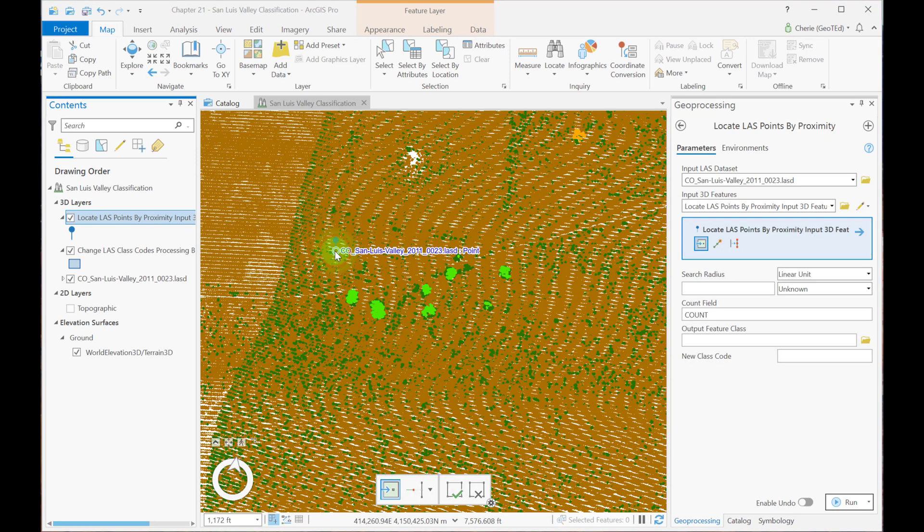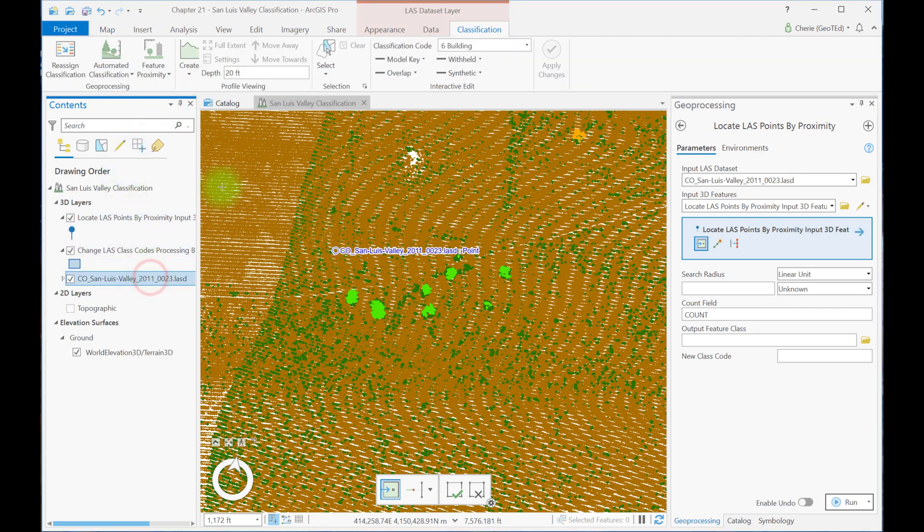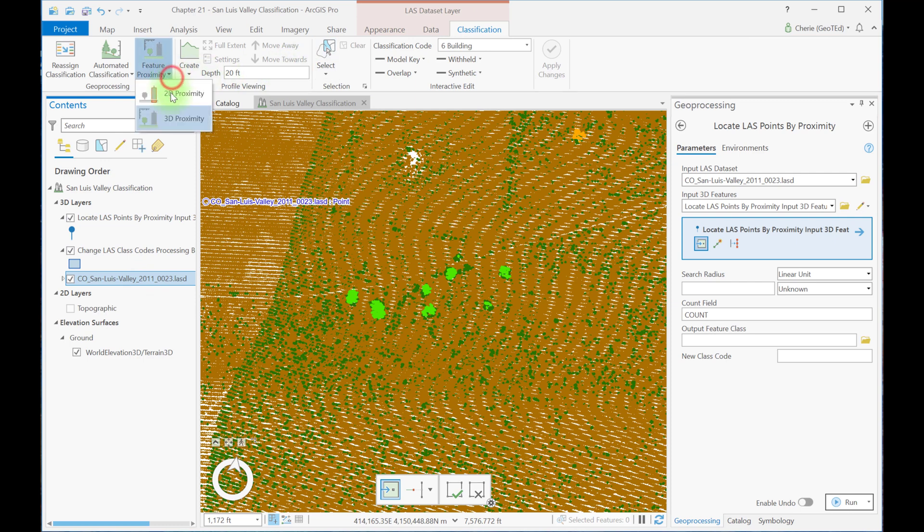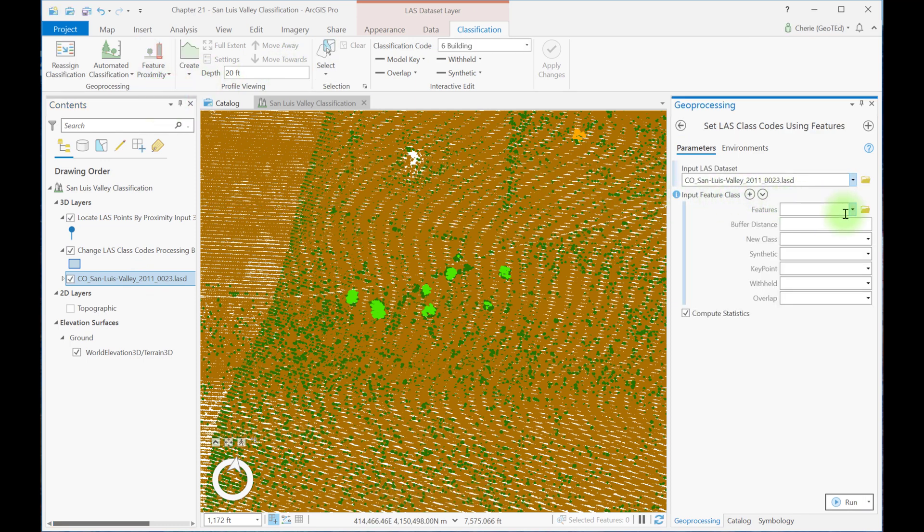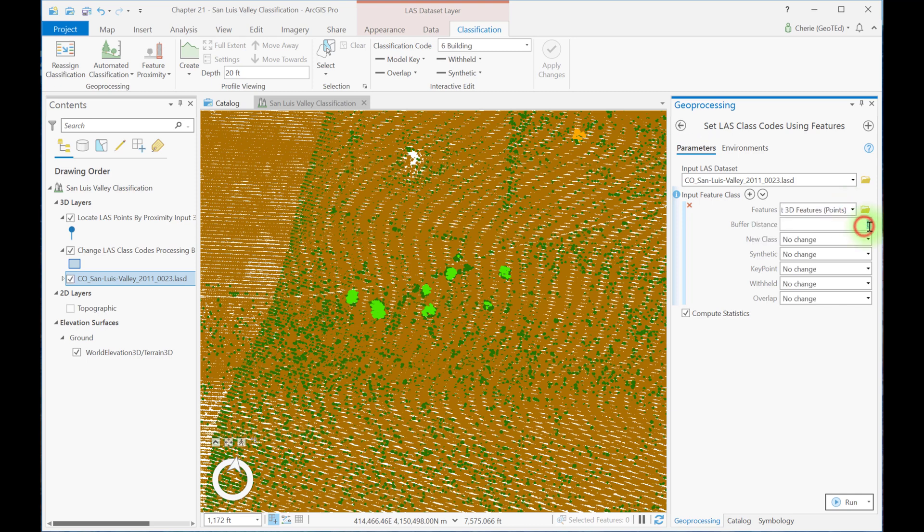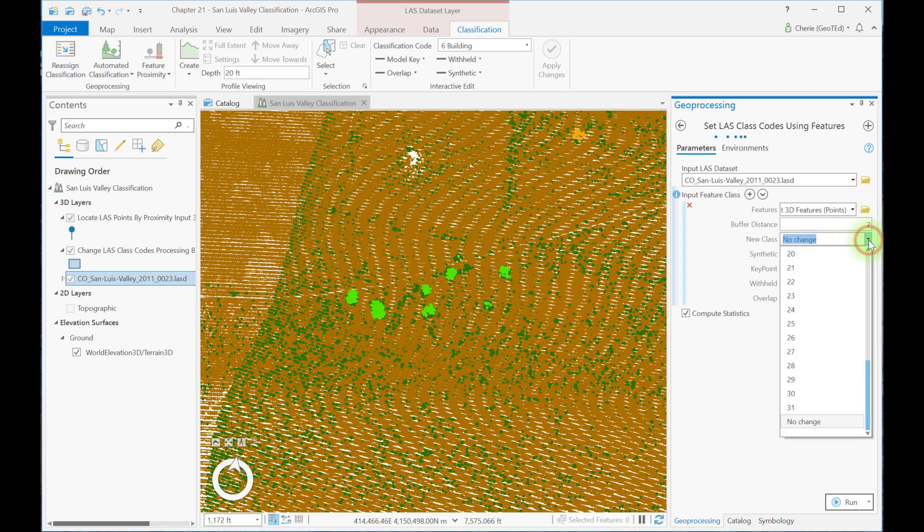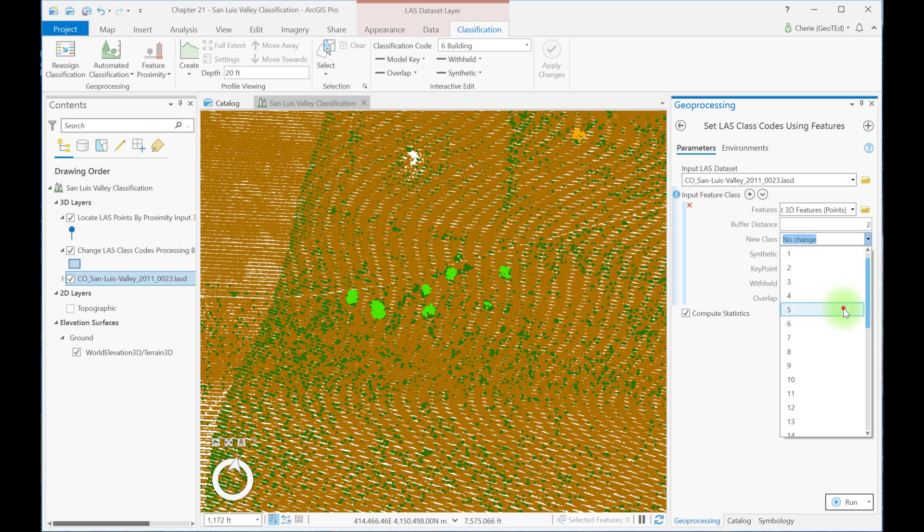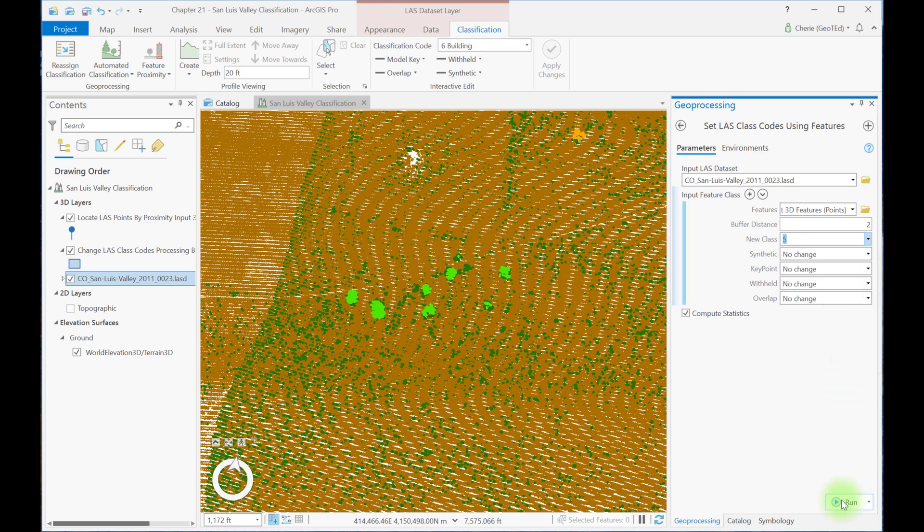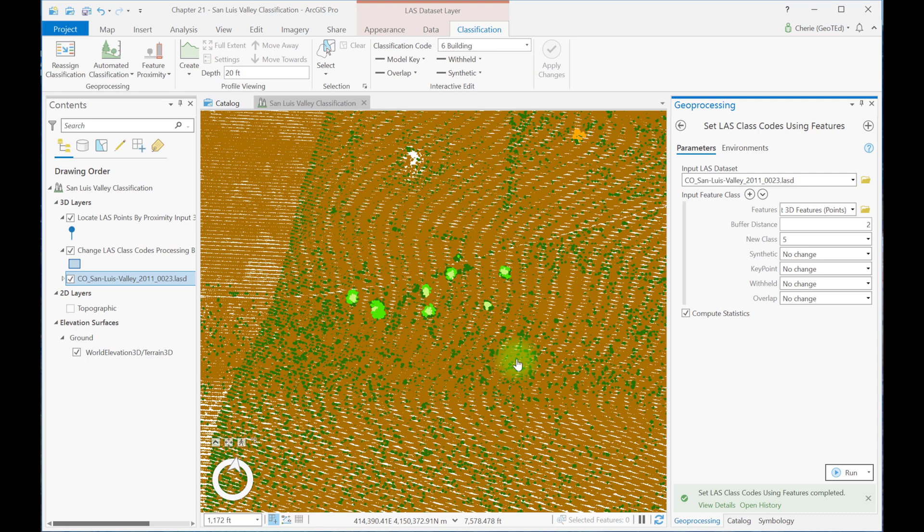Now we're going to open the 2D proximity tool. So make sure you've got your last data set selected, classification, feature proximity, 2D proximity. And now the input feature class, your features, are these points that you just created. Use a buffer distance of 2, meaning any LiDAR point within 2 meters of the point feature class will be recoded. And let's change the new class to 5 for high vegetation. Remember, this is just an example. These trees might not qualify as high vegetation. And then click run. The LiDAR points within 2 meters of the feature points are now coded as high vegetation.